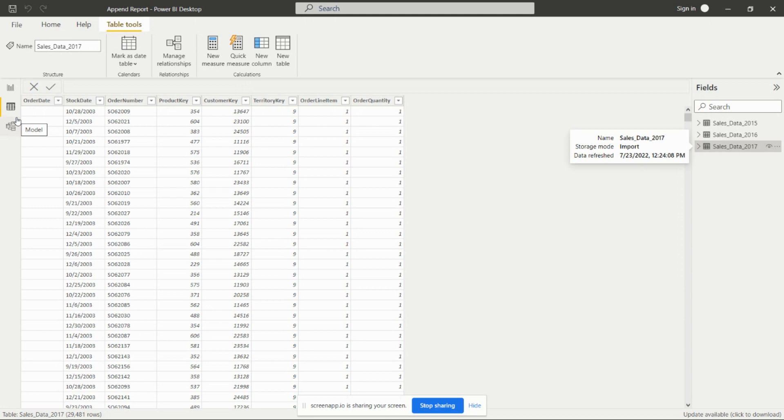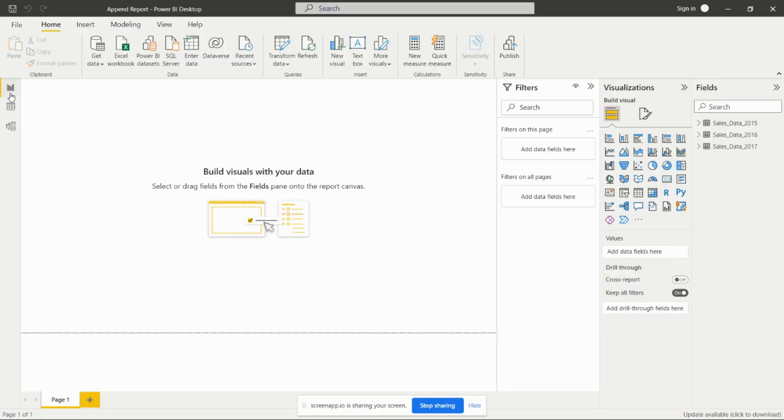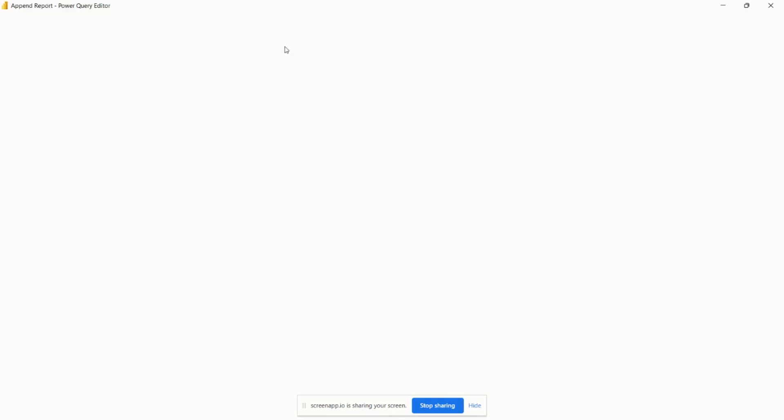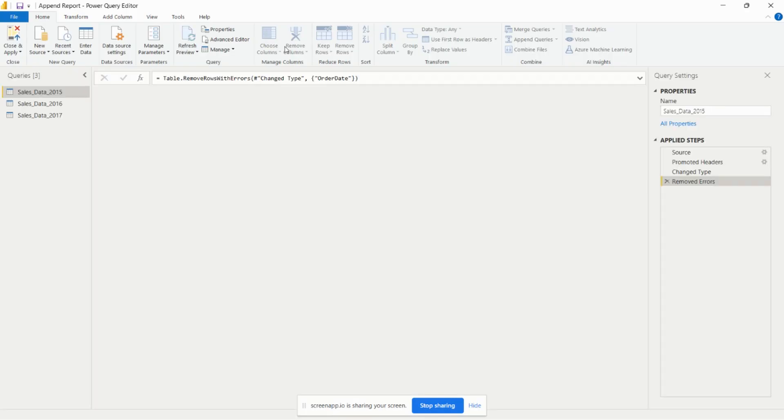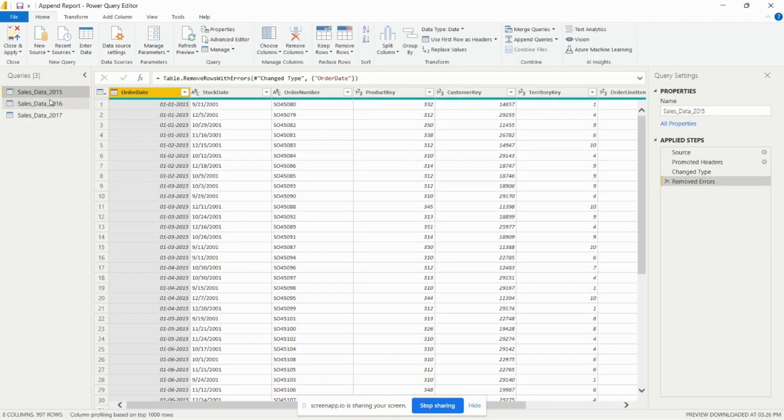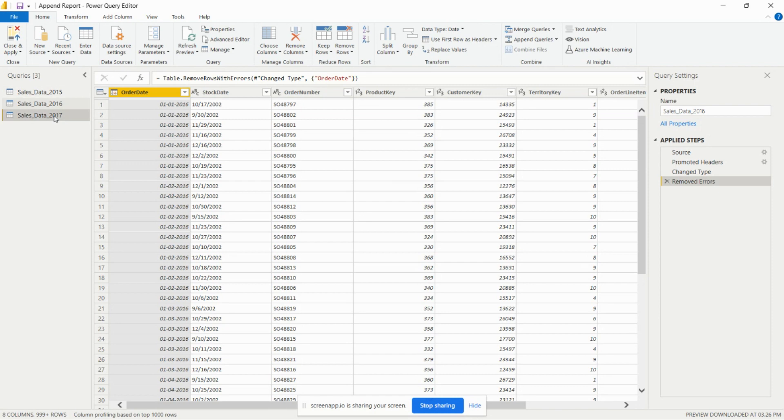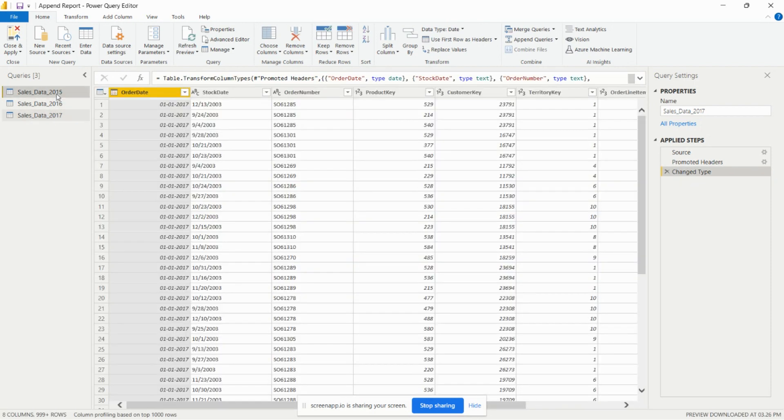For this operation we need to go to the query editor from the transform data option. After going to the query editor we will see we have these three tables present.